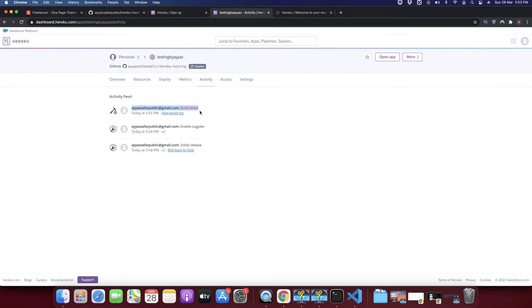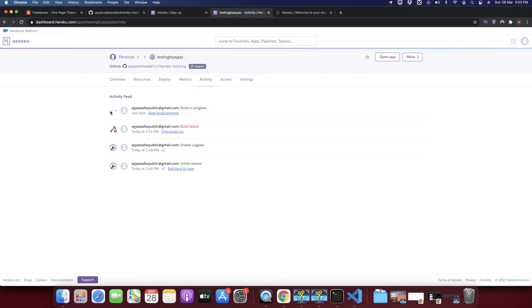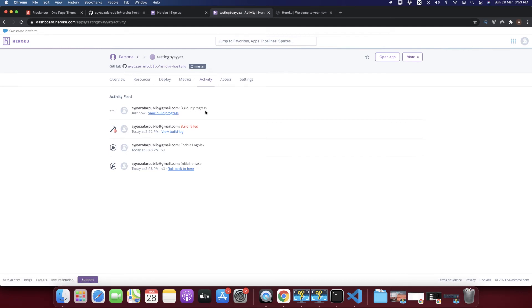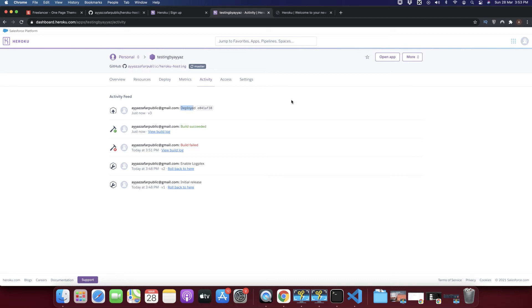Watch the Activity area in real time — a new build process has started. Heroku automatically detected the push to GitHub and is now deploying the changes to a live URL. This time it did not fail — the build was succeeded and it has been deployed. Click 'Open App' to see your website.